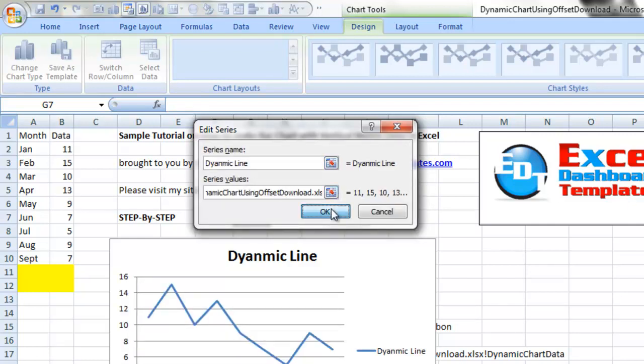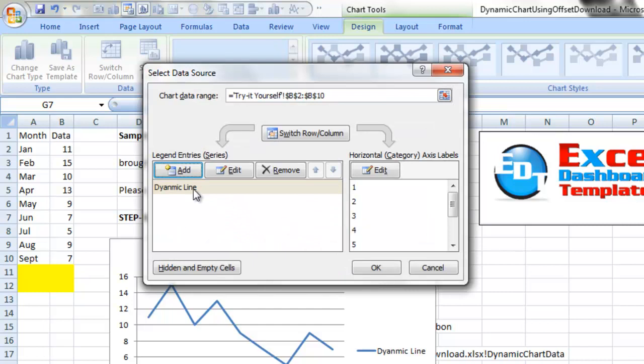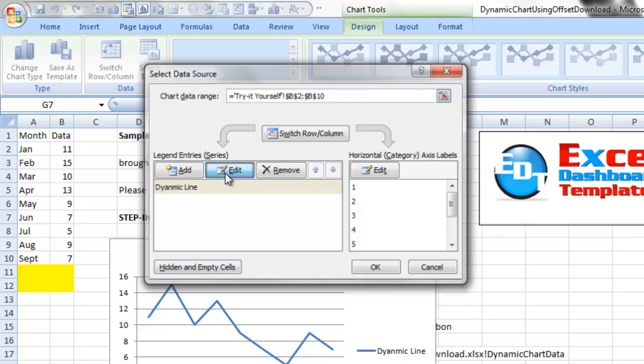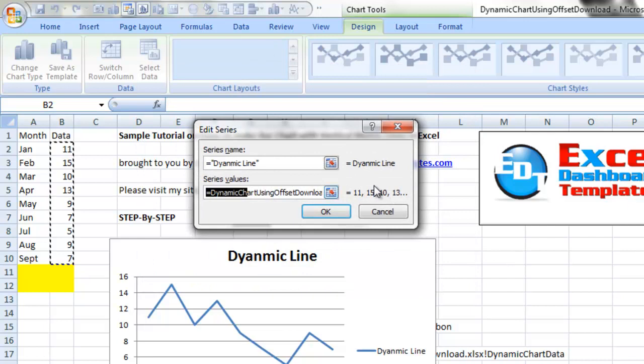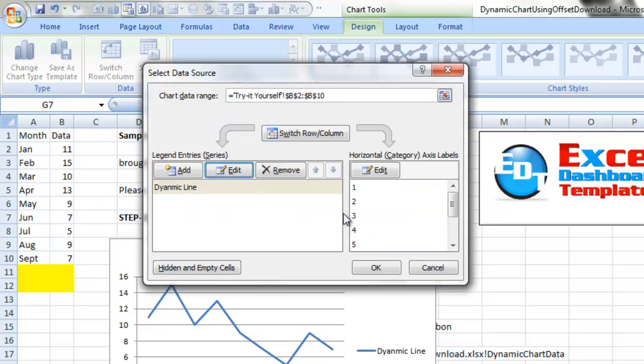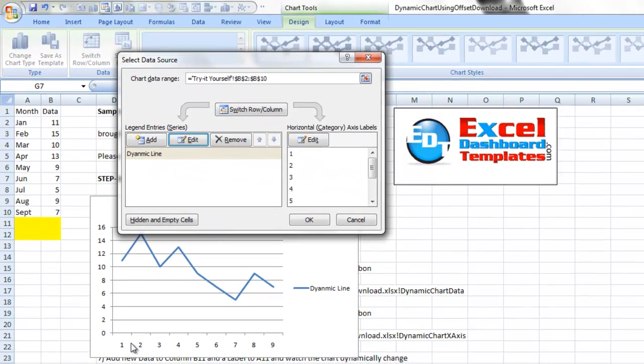Now the nice thing about this as opposed to what happened before, if I go back and edit that series, you'll see it's kept my named range. It hasn't converted that to a static reference range.